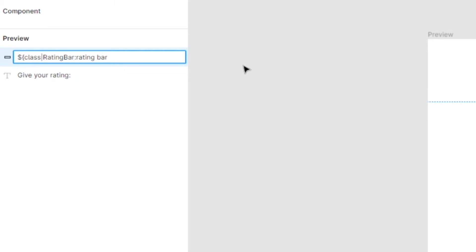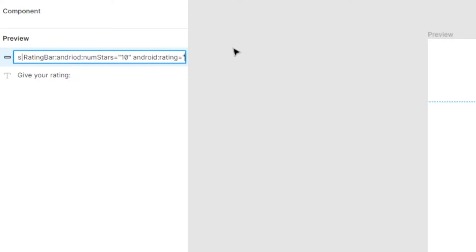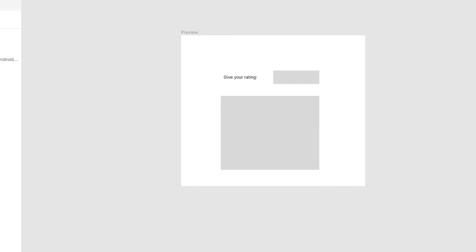Now we're going to have to add a few Android properties to ensure it works. Let's give it NumStars. Let's make it 10. Let's make the Rating started at 6. That's it.